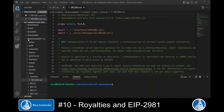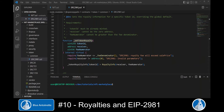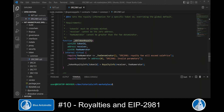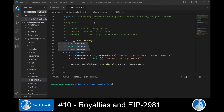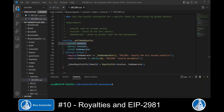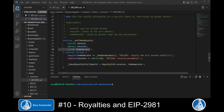In this ERC2981 smart contract we find the function `_setTokenRoyalty`. This function allows us to set the royalty for a specific token ID. It takes the following arguments: the token ID for which we want to set the royalty, the receiver address which will be the creator of the NFT, and the fee numerator — which is the percentage the NFT creator shall receive, expressed in basis points.